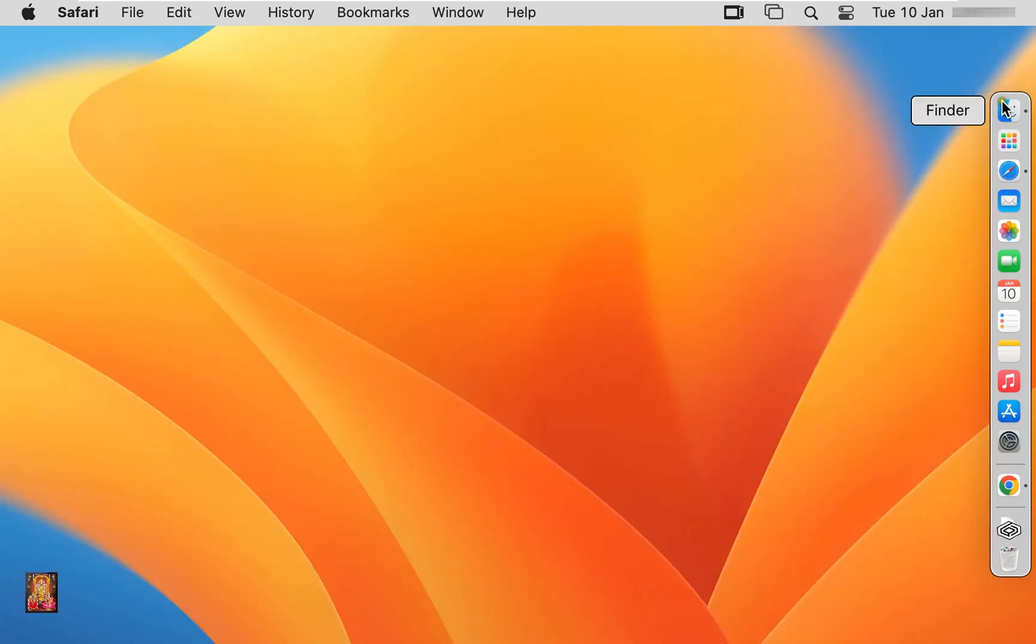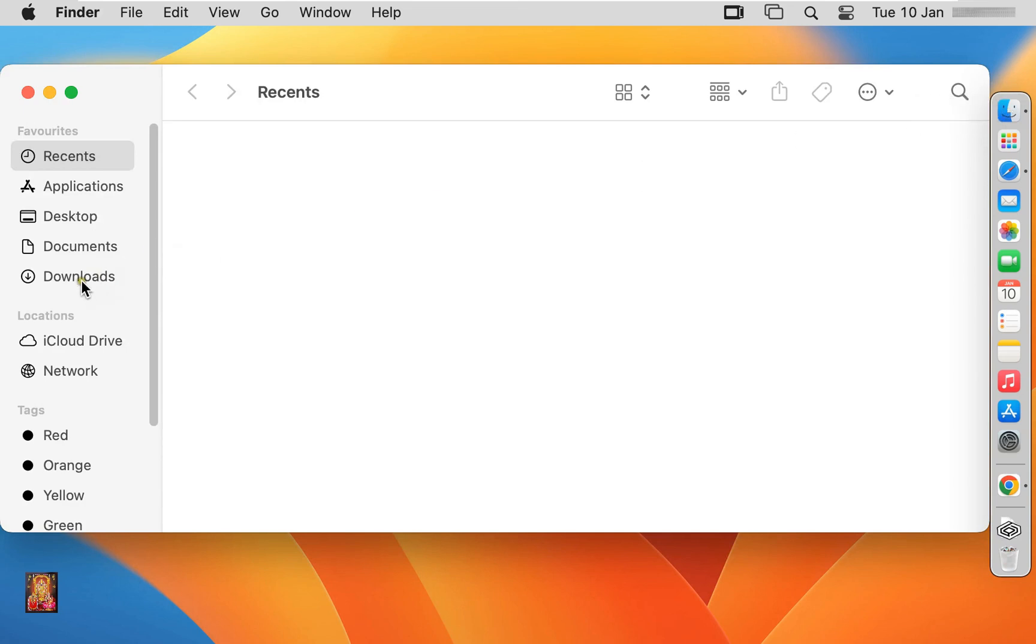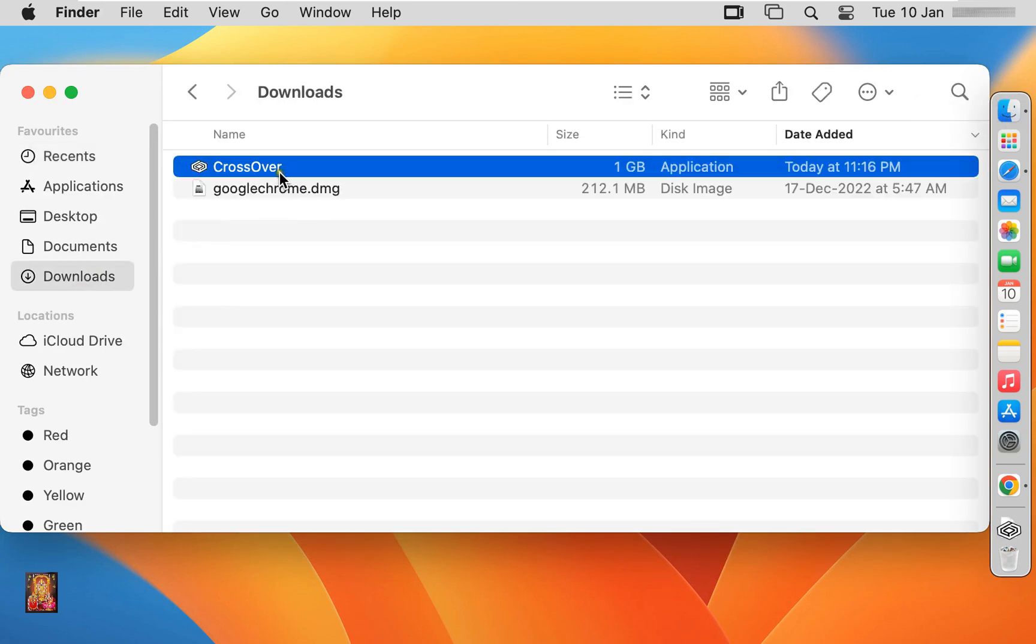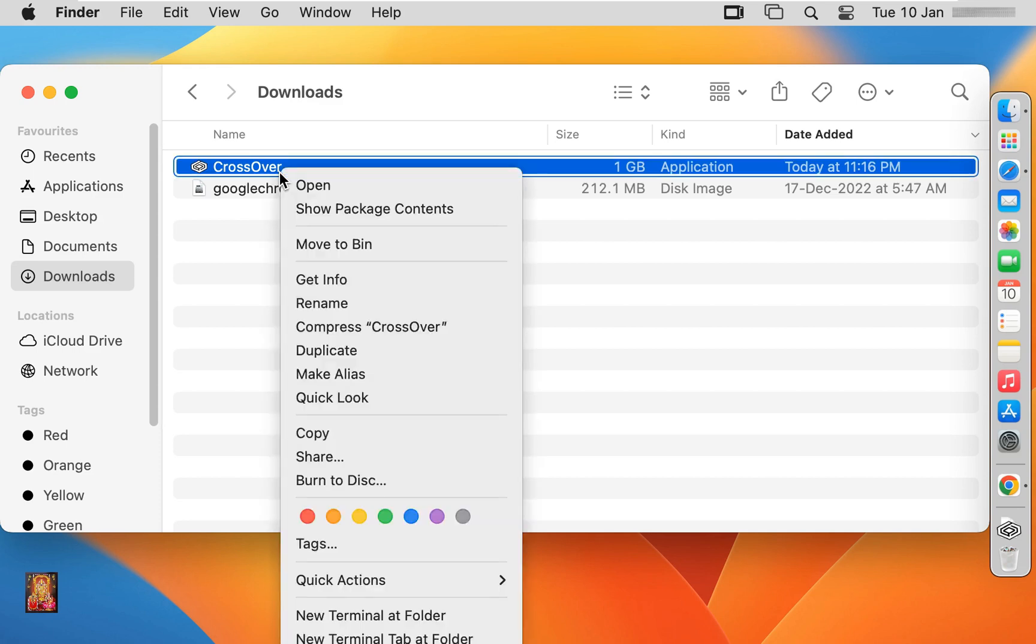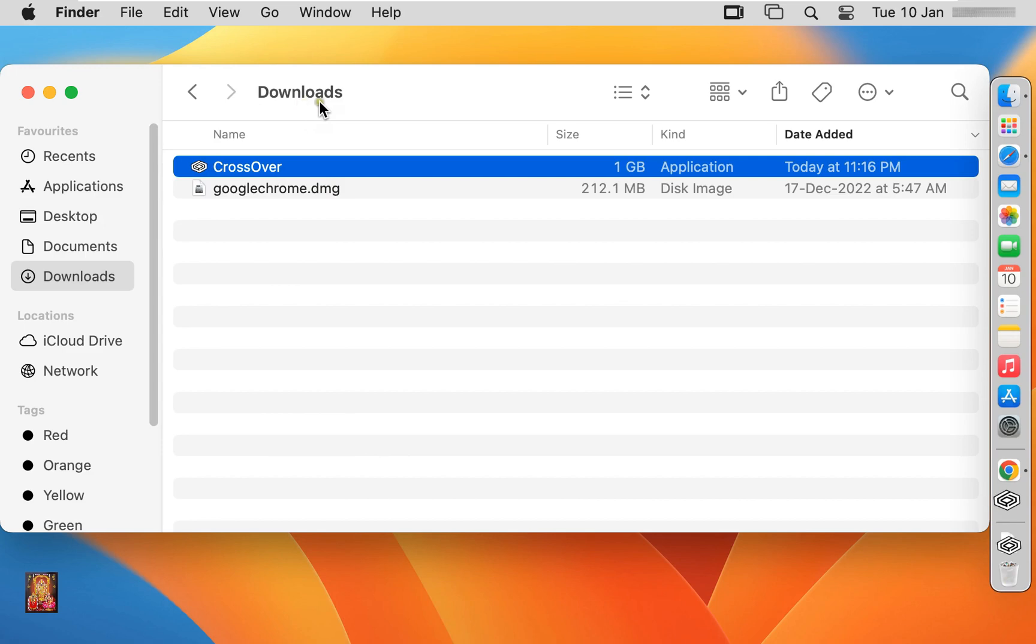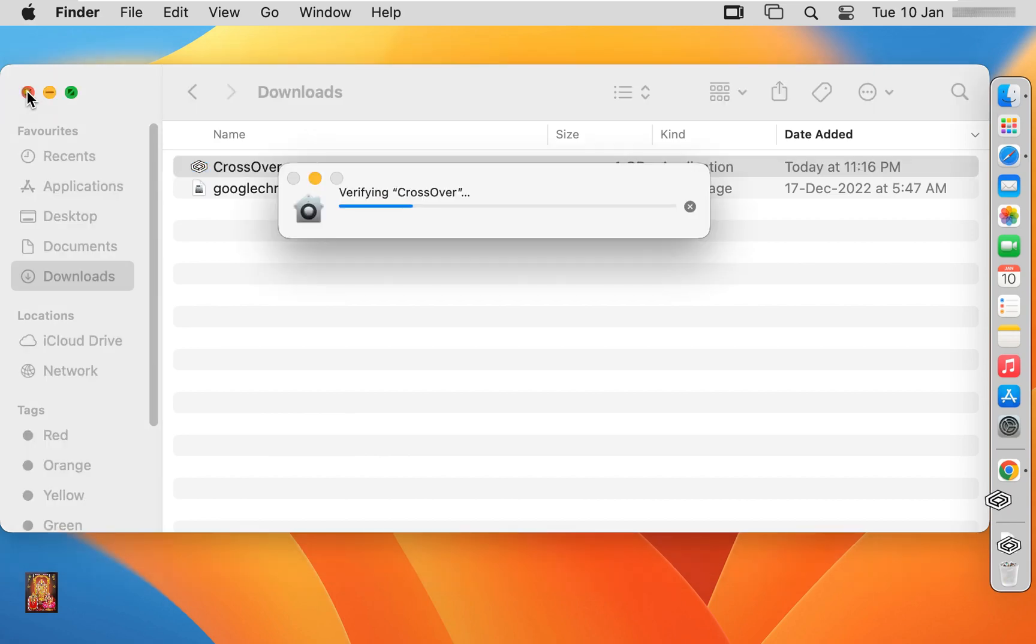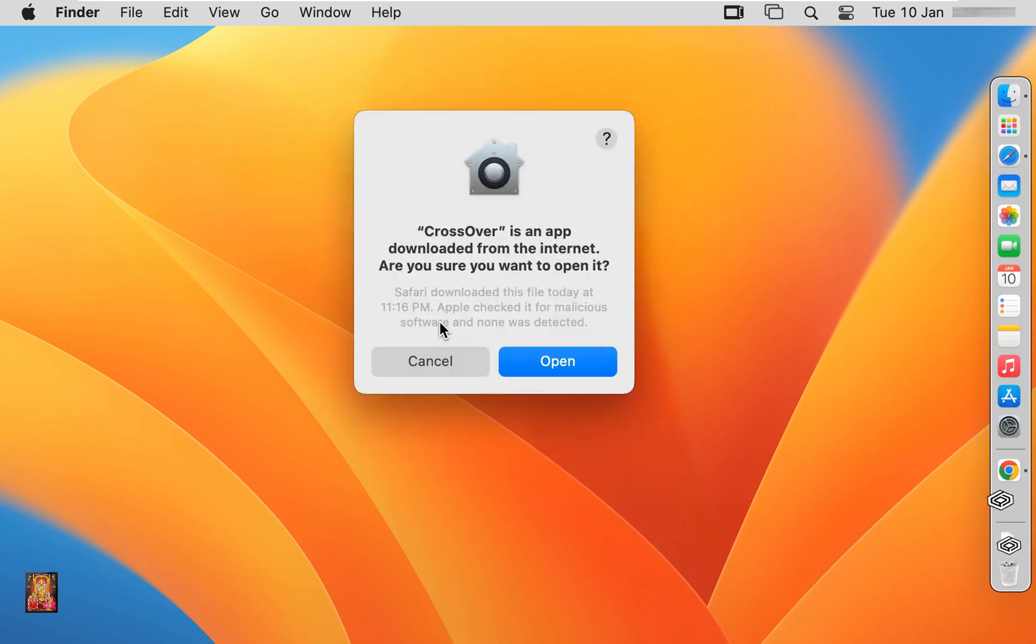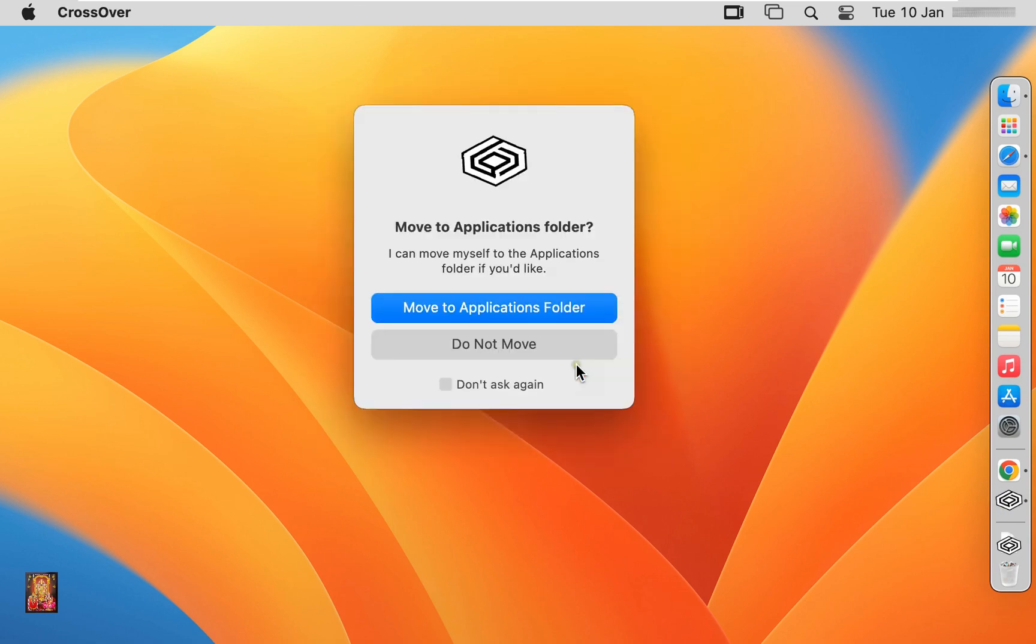Click on Finder. Click downloads. Here is our CrossOver package. Right click on it, click open. Let's close download. Click open. Click move to application folder.